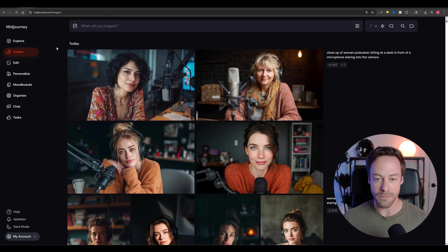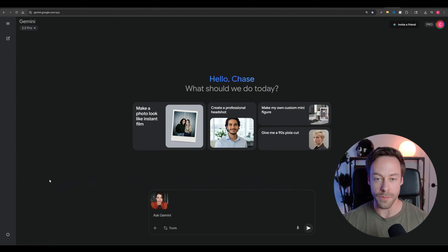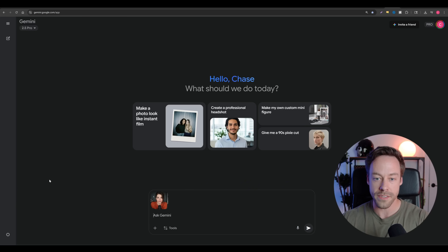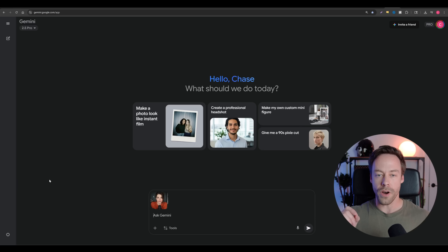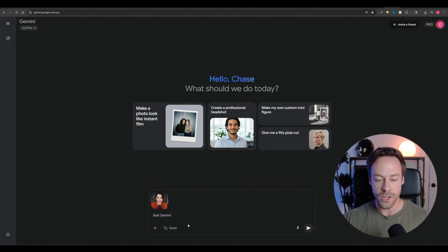Then step two is editing the image. Your two real options here are going to be NanoBanano or Seedream 4.0. For a lot of people, NanoBanano is the easiest because it's also free. So oftentimes you're going to create that initial image but you're going to want to change it — we have this woman who's the podcaster at her microphone.